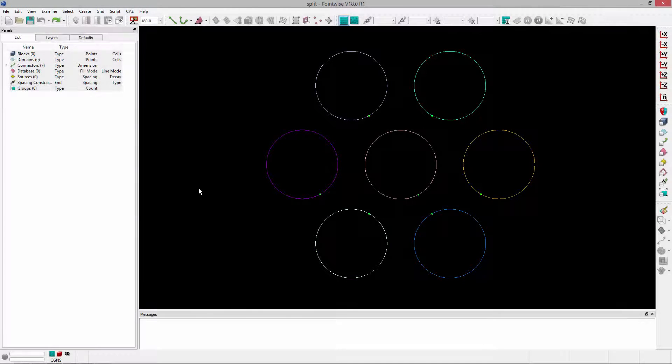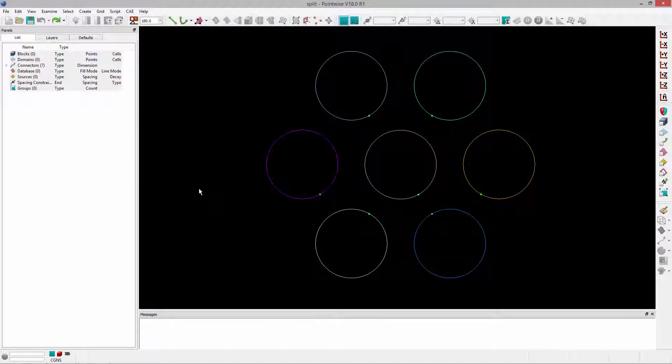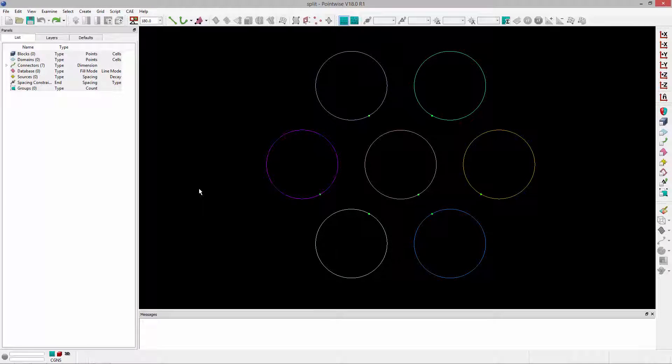So let's see how the script works. As you can see in the scene, I have seven circular connectors. And what I'm going to do is split each one of these.